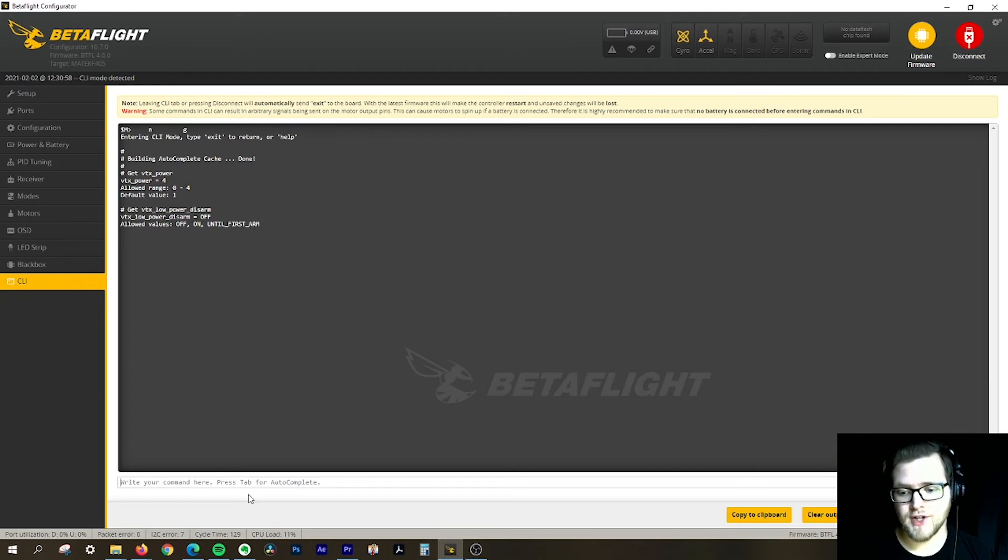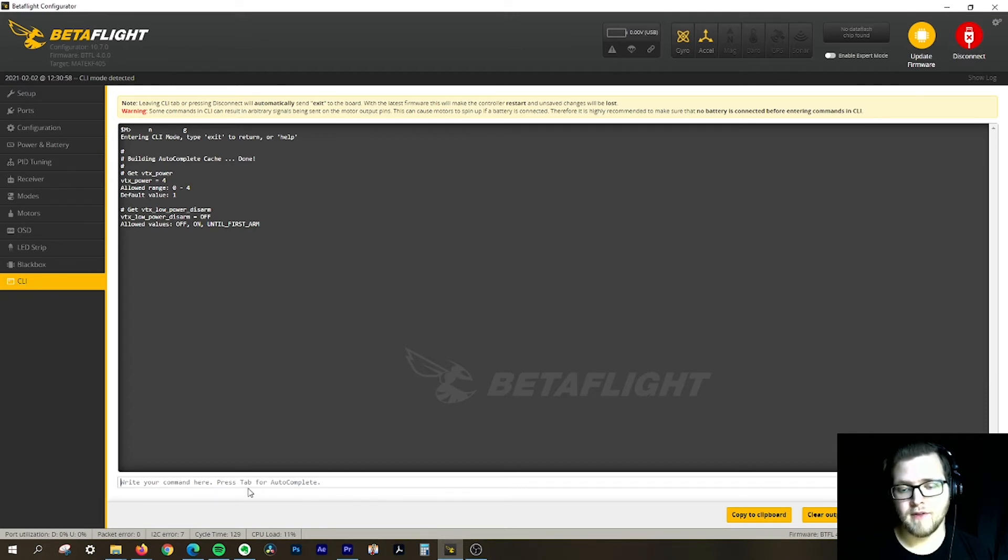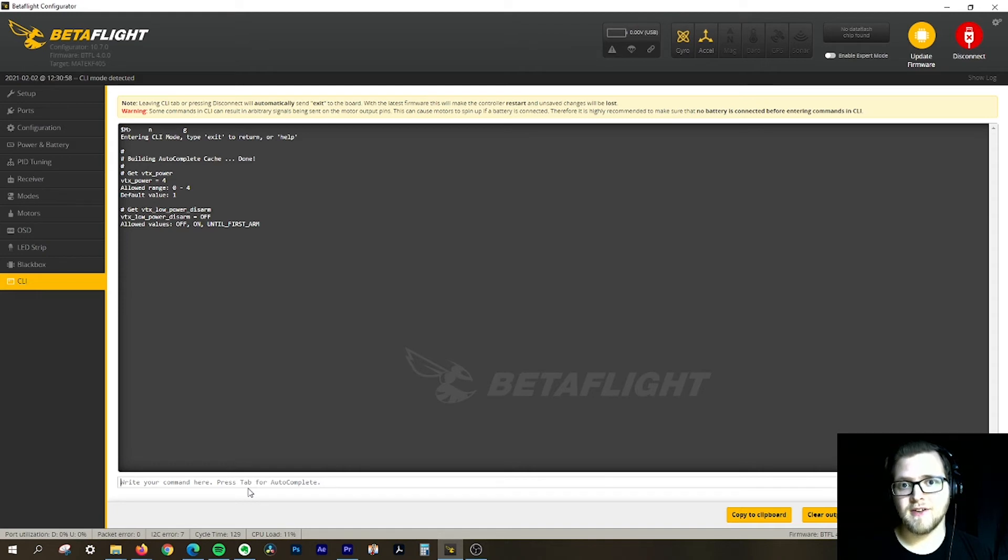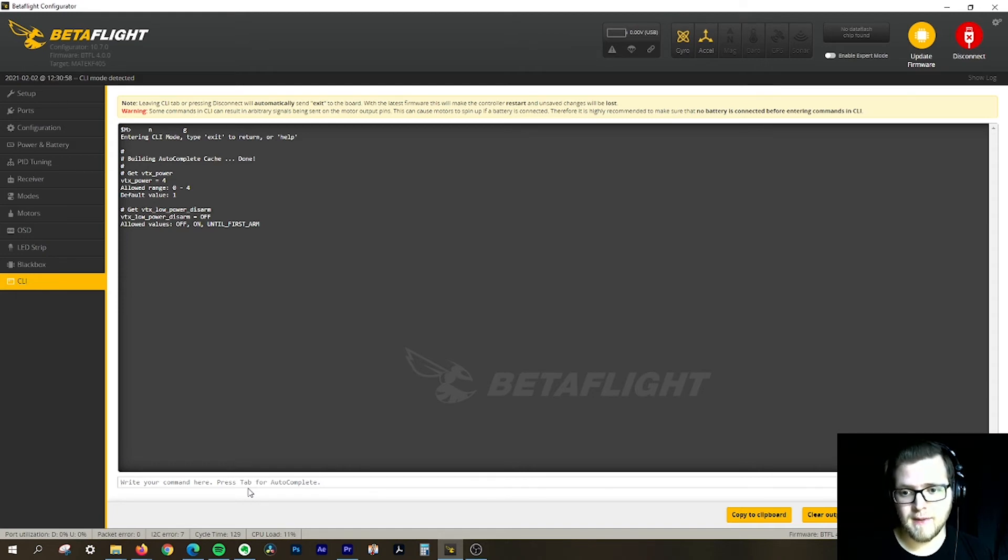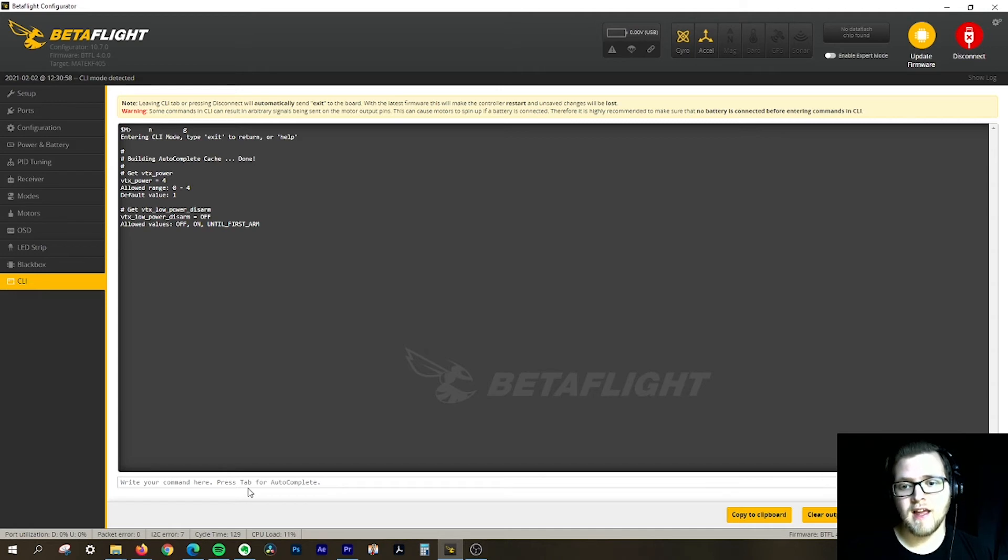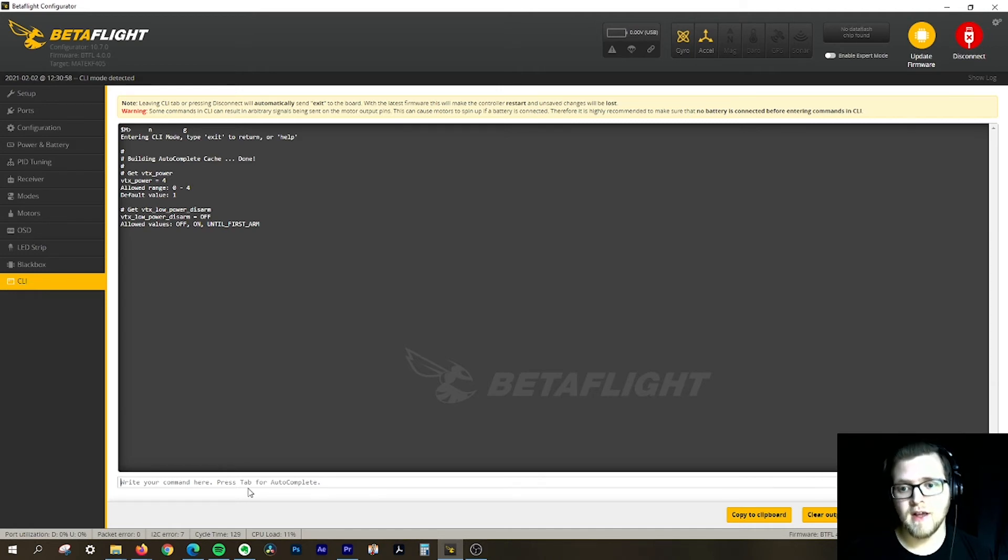It'll be in low power mode, 25 milliwatts, until the first time I arm it. But if I crash and disarm, it's still going to stay at 200 milliwatts so that I can try and find it.